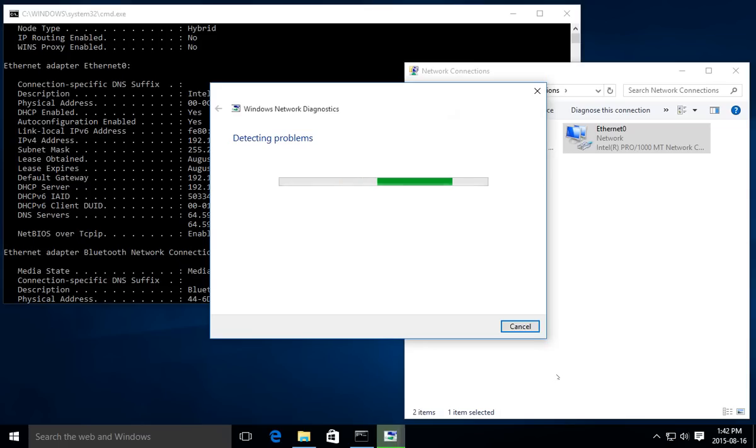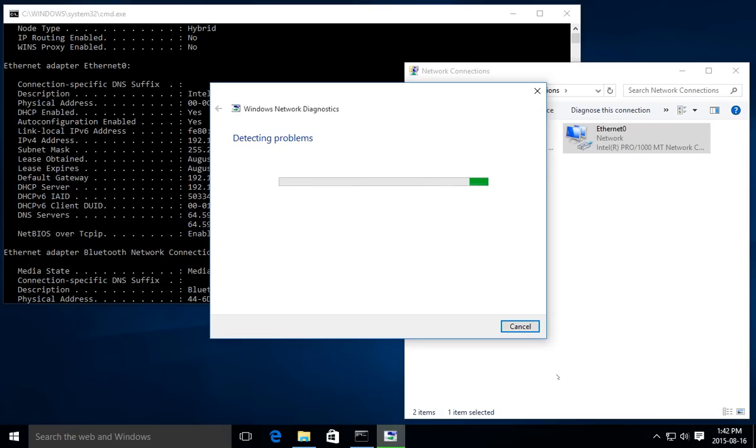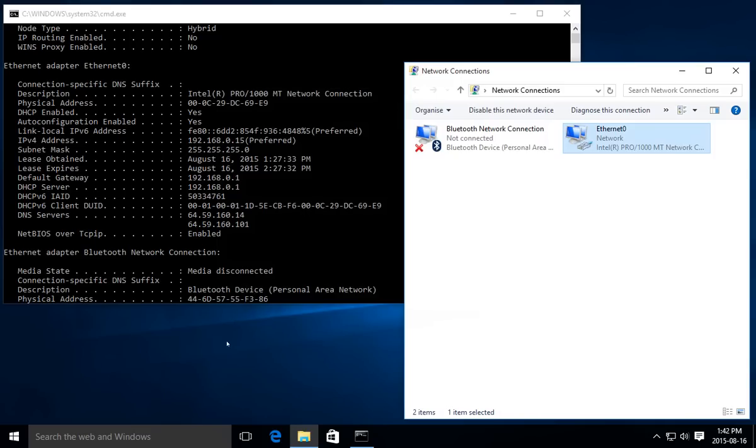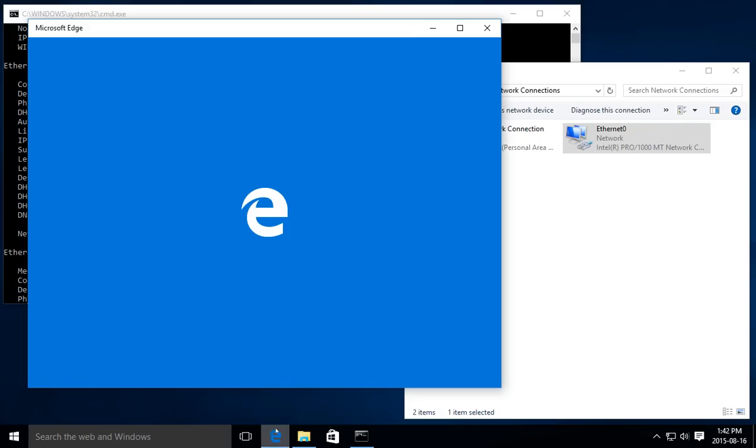It's doing that authentication thing, detecting if there are any problems. It says it couldn't identify the problem, but that's really to say it couldn't identify any problem, because we shouldn't have problems at this point.